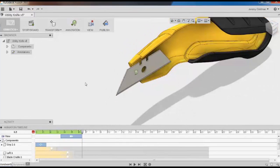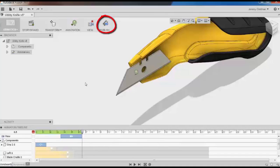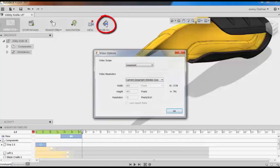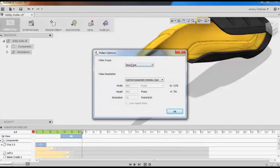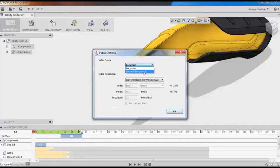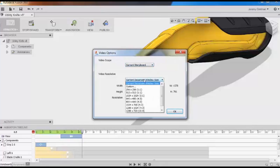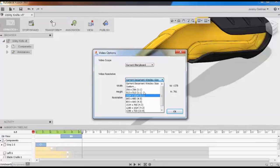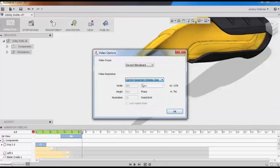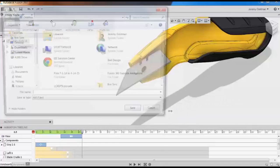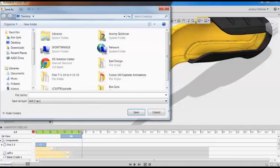I'm going to quickly show you how to share or publish your animation. If you click Publish in the top toolbar, you'll see the Video Options dialog box. From here you can select if you want to export the whole document or just the current storyboard. You can also set the screen resolution and aspect ratio.